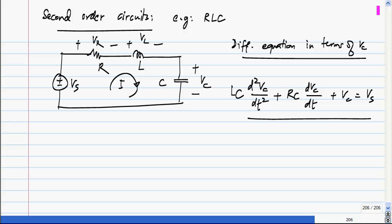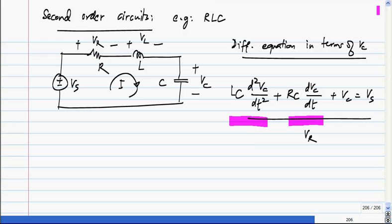All you do is write KVL around the loop: V_R plus V_L plus V_C equals V_S, and then express V_R and V_L in terms of V_C. V_R is RC times dV_C/dt, since C times dV_C/dt is the current and that times R is the voltage across the resistor. L times the derivative of that gives the voltage across the inductor. We can also write the differential equation in terms of V_R.